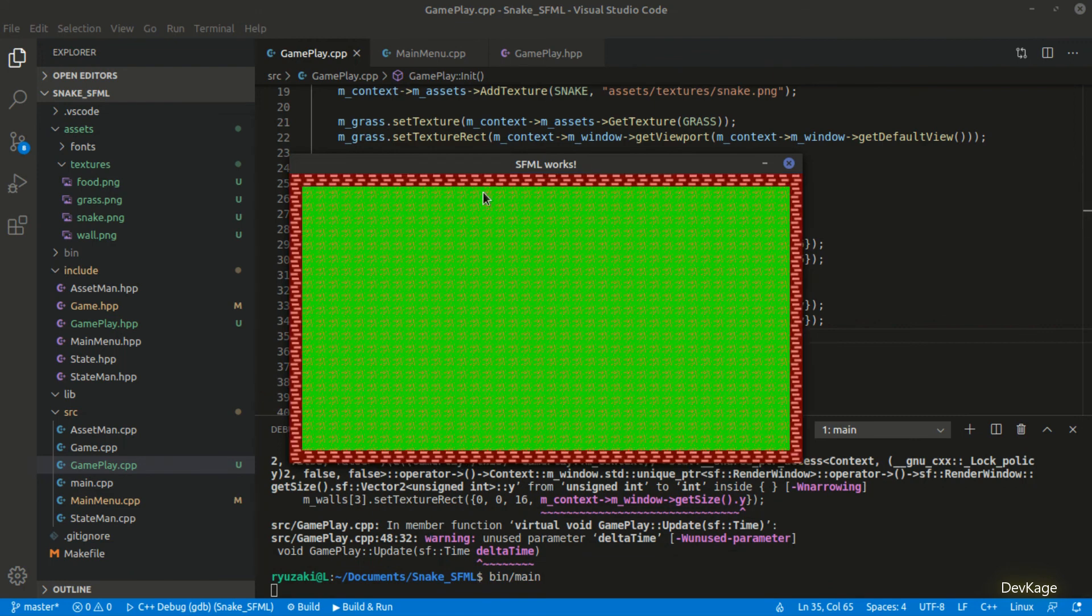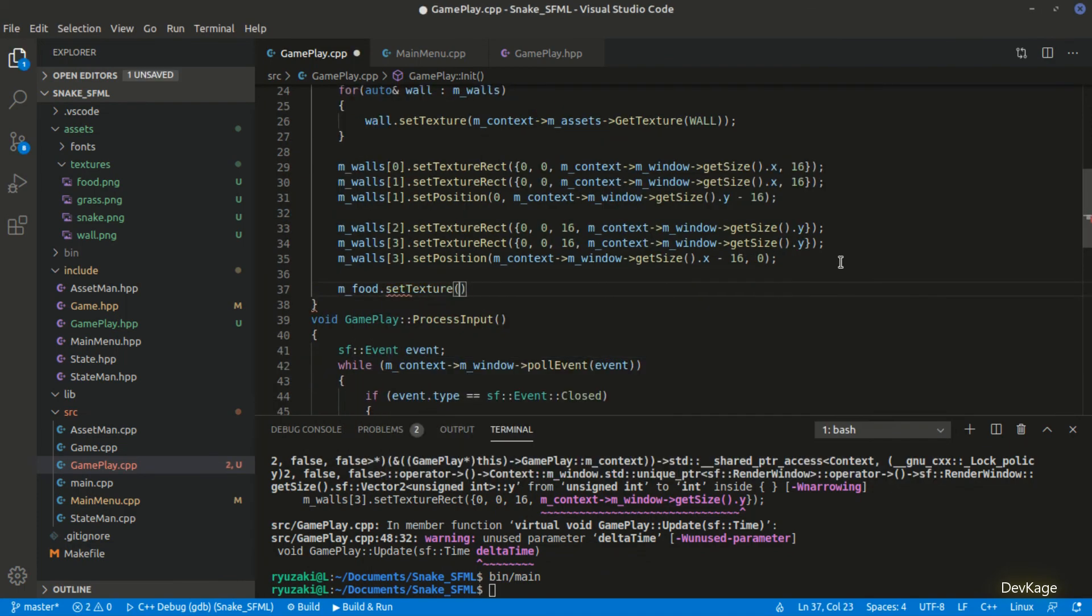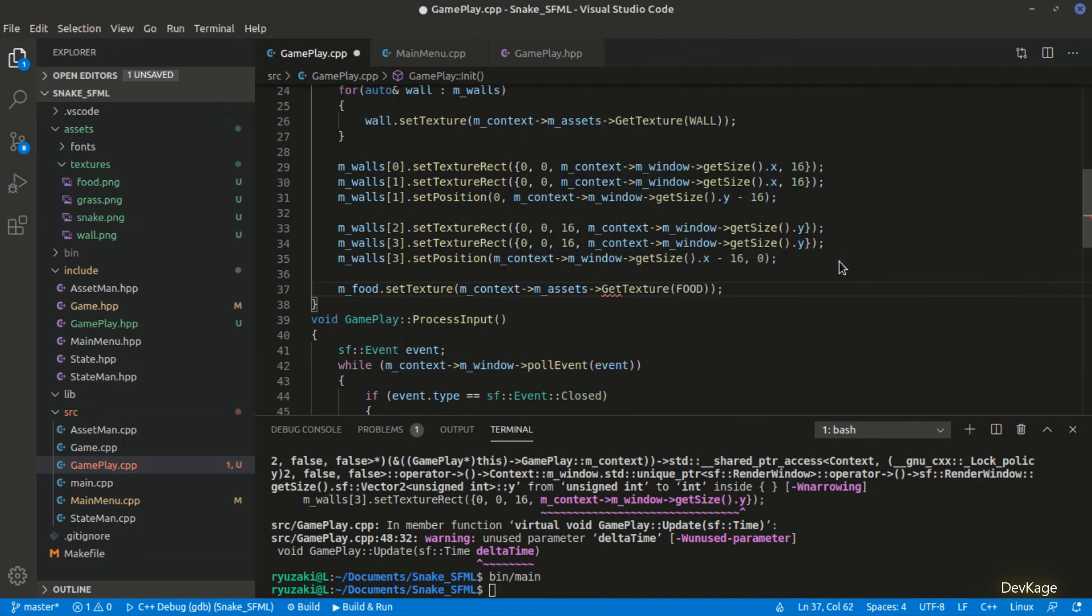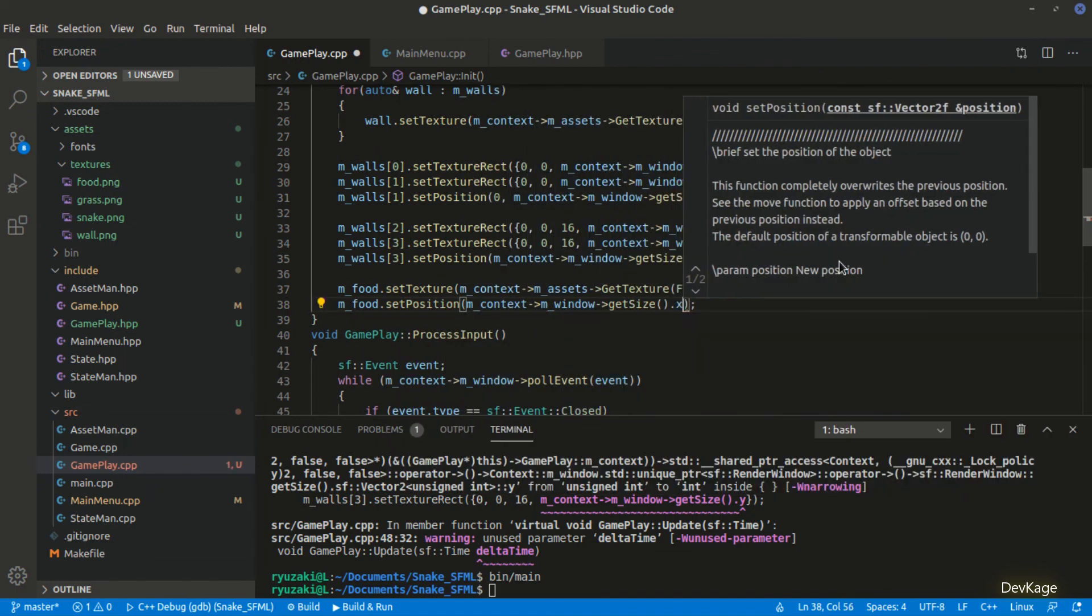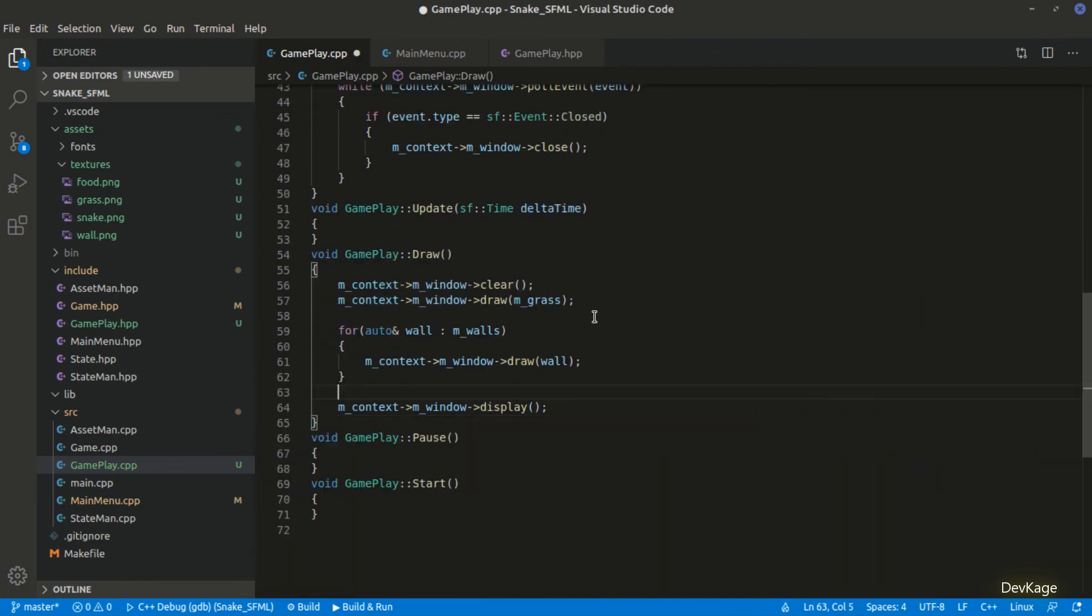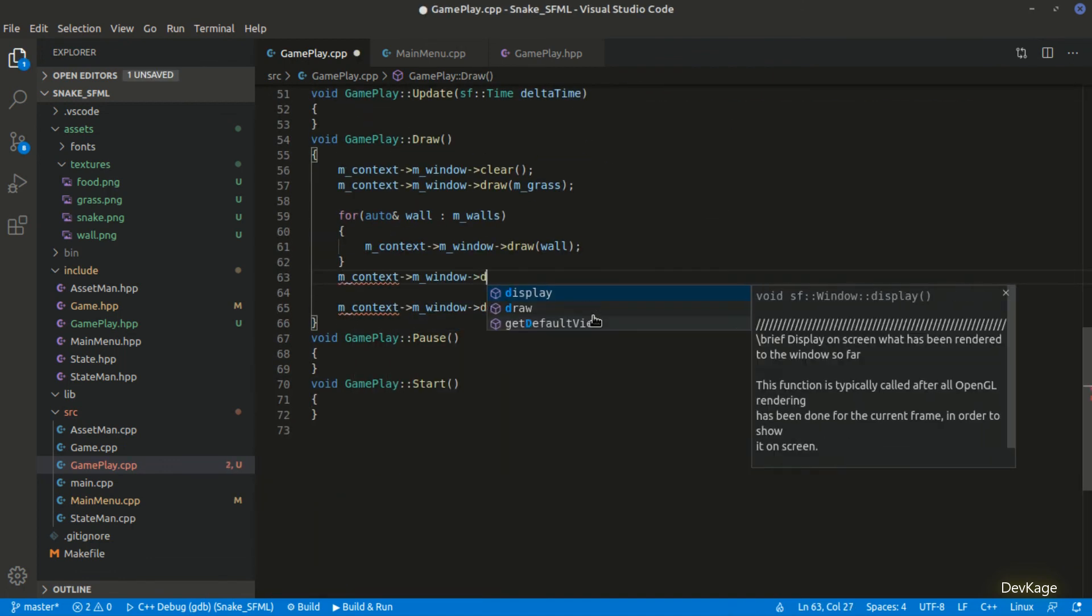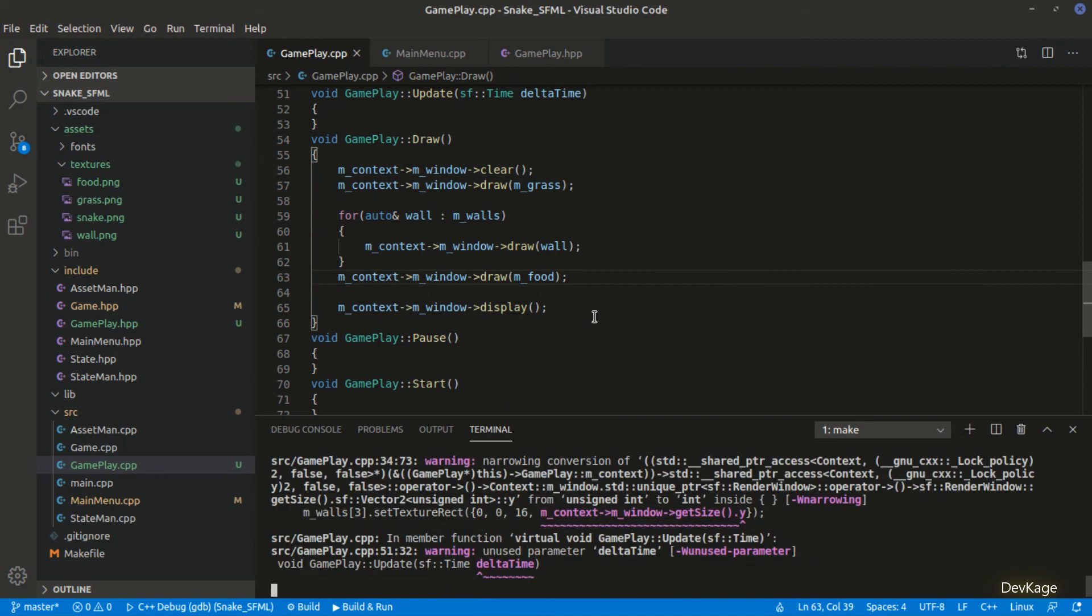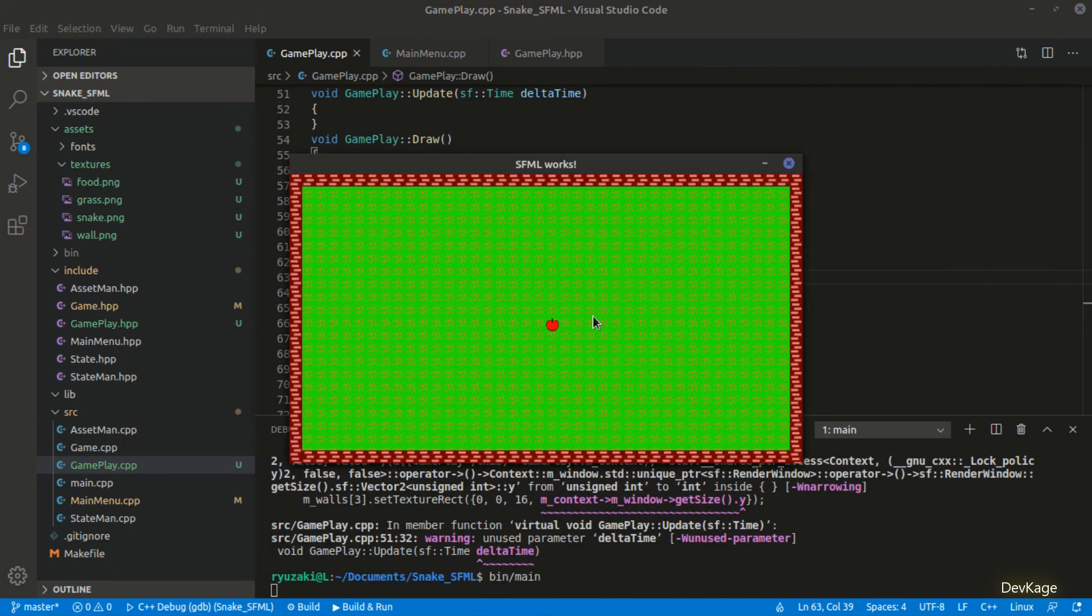Now that the grass and wall are done, next we will display the food. For this, I'll set the texture for m_food from assetManager and then set its position as center of render window. And to display it, we will have to draw it on the render window inside the draw method. That is it, now we can build and run this code. And as you can see, the food is getting displayed right in the middle of the screen.